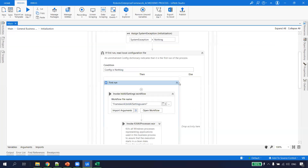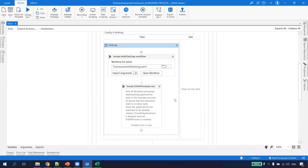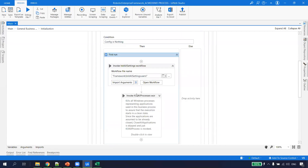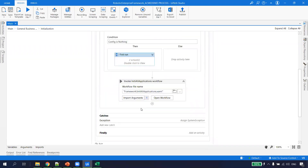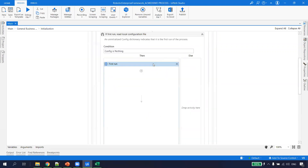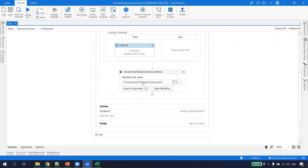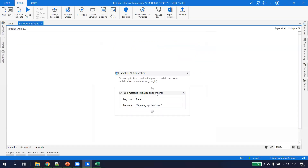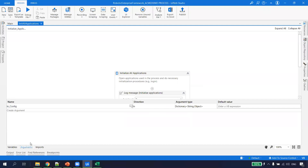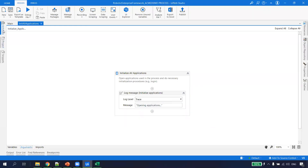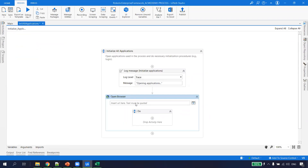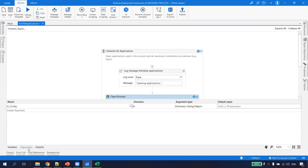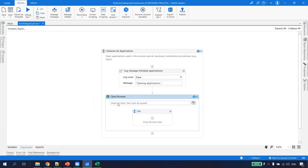The 'First Run' means it checks whether the process is executing for the first time or not. If the config object is already initialized, that means we're running it a second time, so the RE Framework will skip re-reading the config and go directly to the next activity. Now let's look at Init All Applications. Opening its arguments, we already have the config object. Here it says 'Opening Application' — so I type the Open Browser activity and it asks me for the URL.